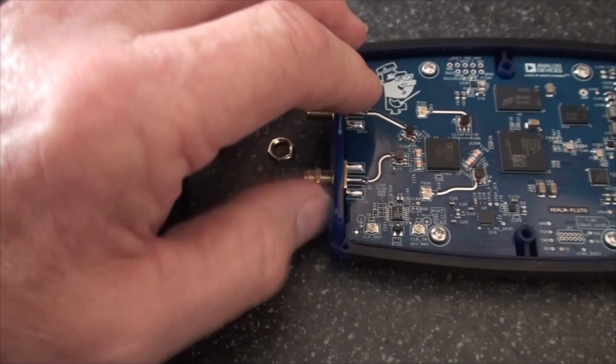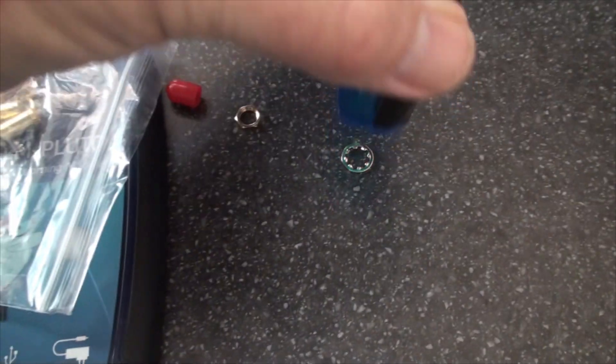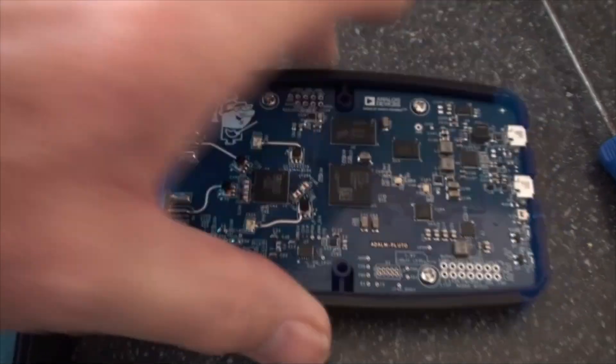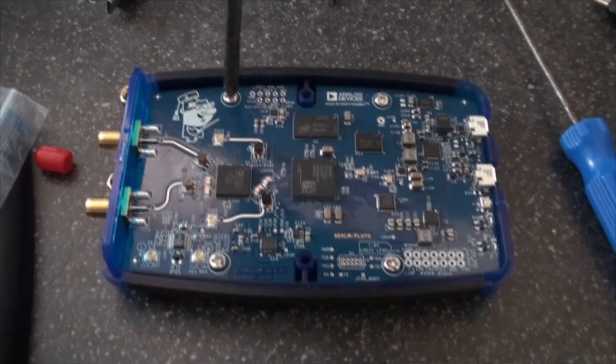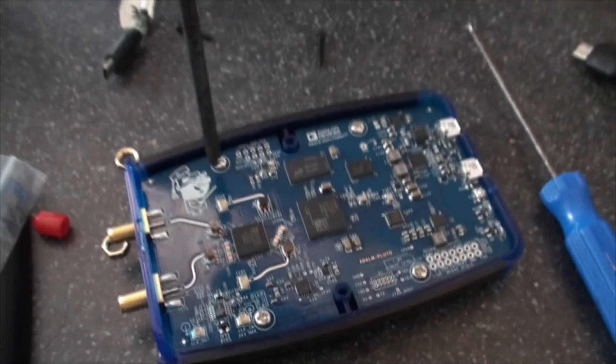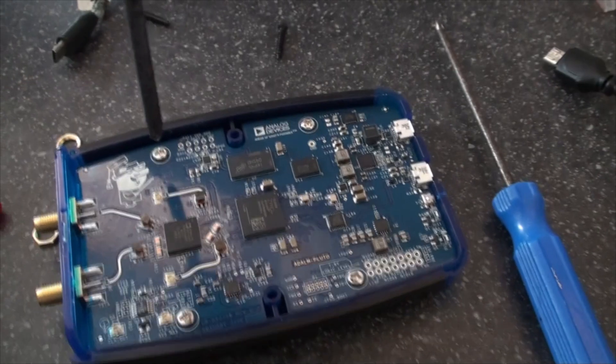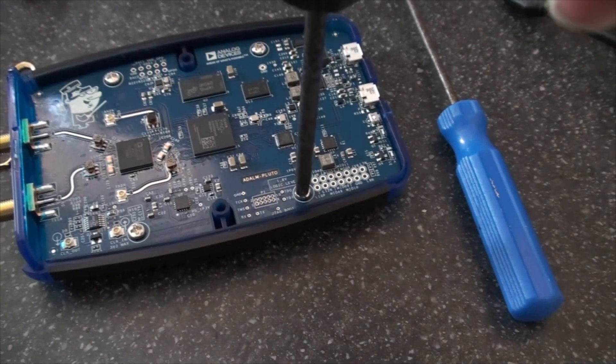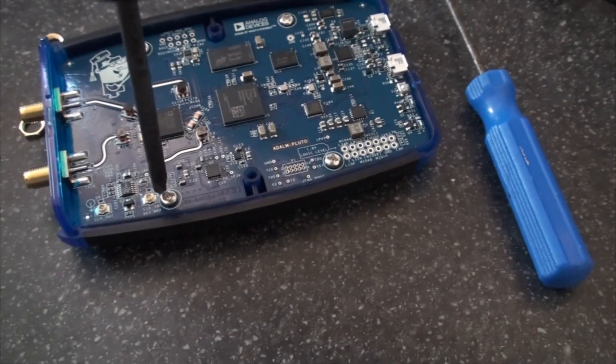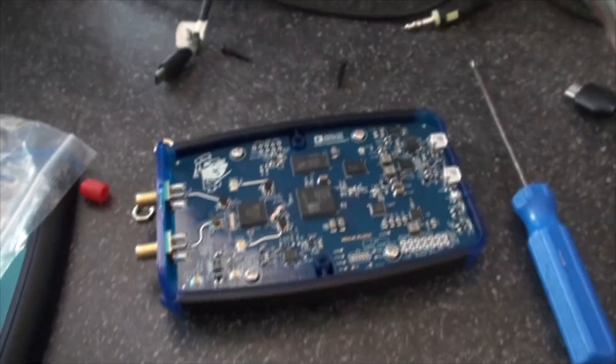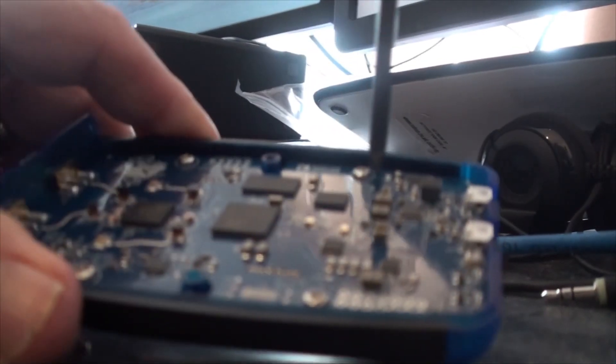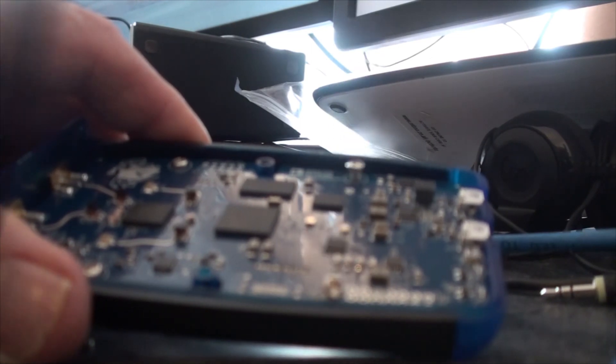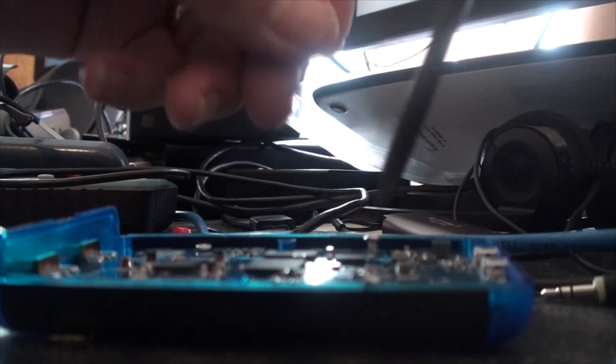For a start, undo the four screws. So these four screws here are one, two, three, four. So I'll have to put the camera down when I do that. Magnetic screwdriver.